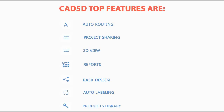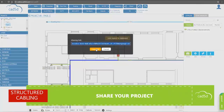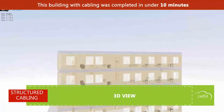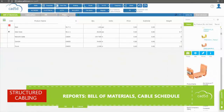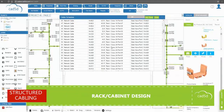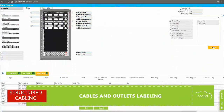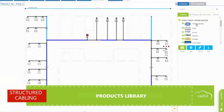CAD 5D top features are: 1. Cable auto-routing. 2. Share your projects with your colleagues or customers with comprehensive 3D view and reports. 3. Auto reports, bill of materials, cable schedule. 4. Full-featured rack design and auto-labeling of cables and outlets. 5. Product library with thousands of items from structured cabling vendors.